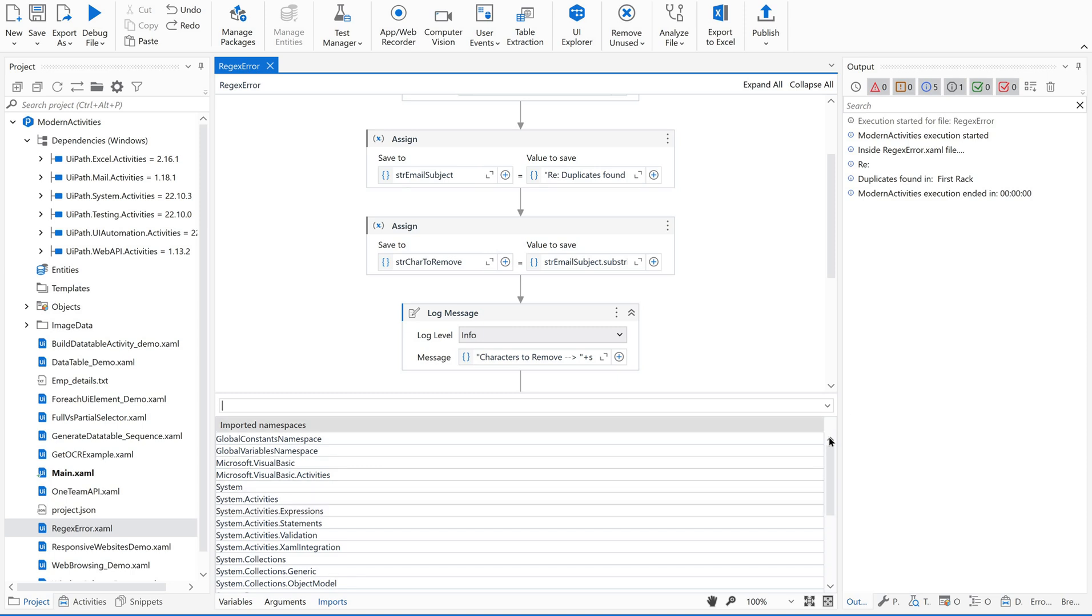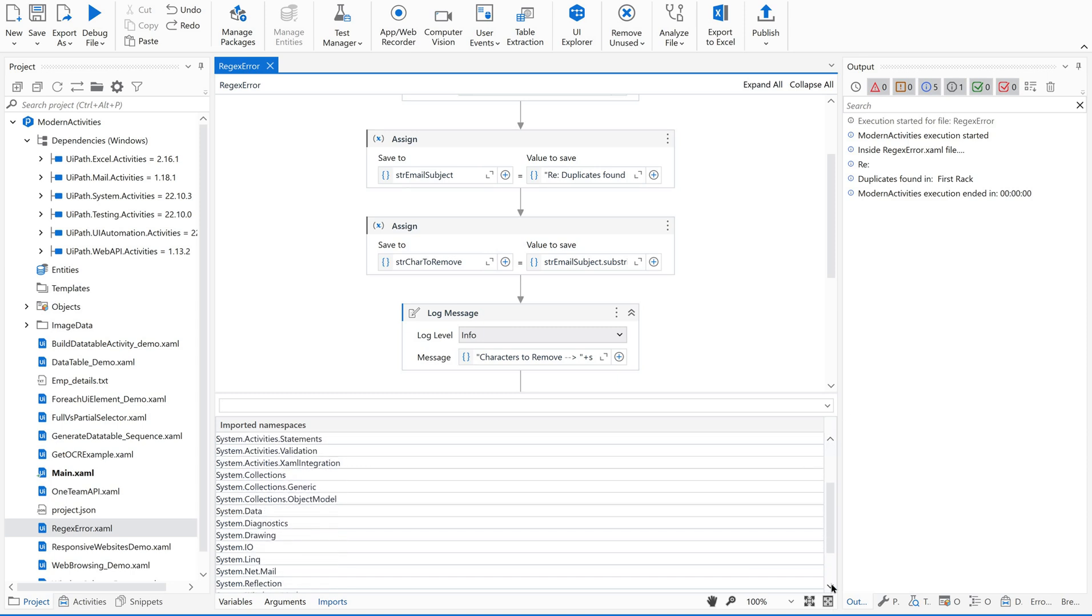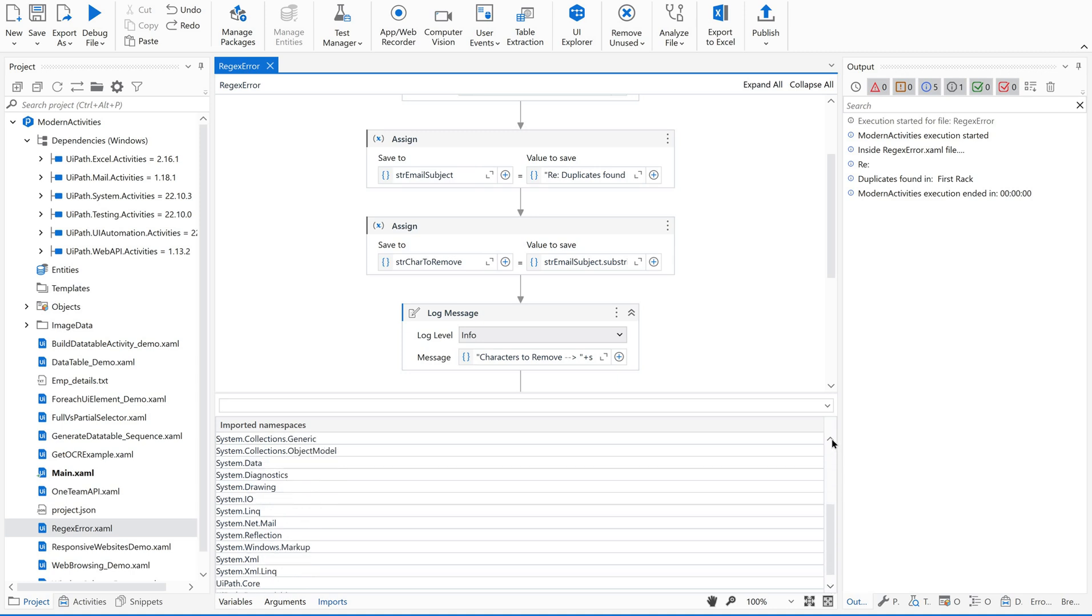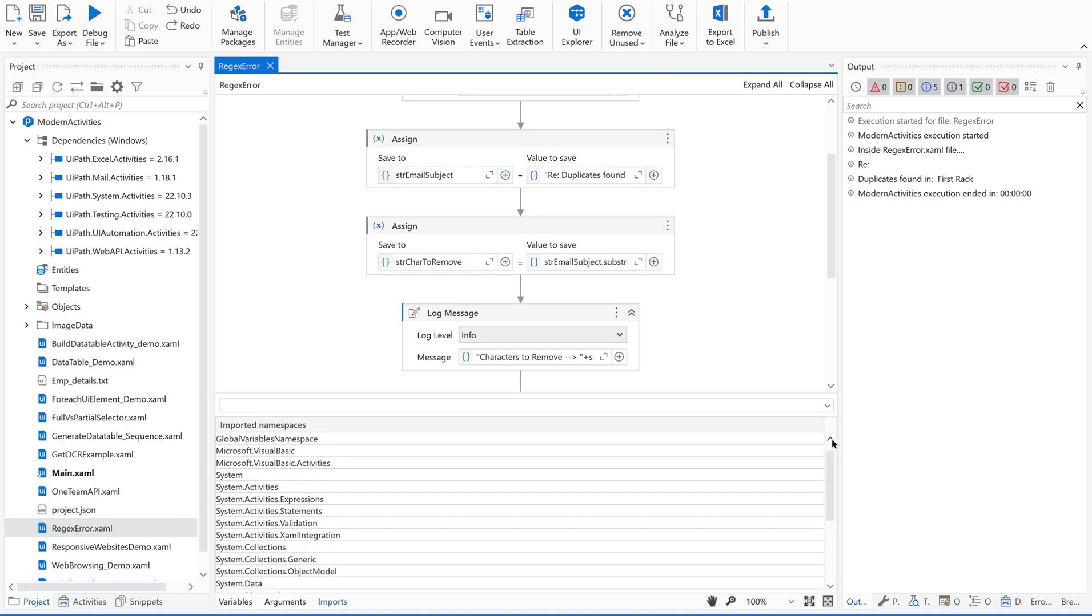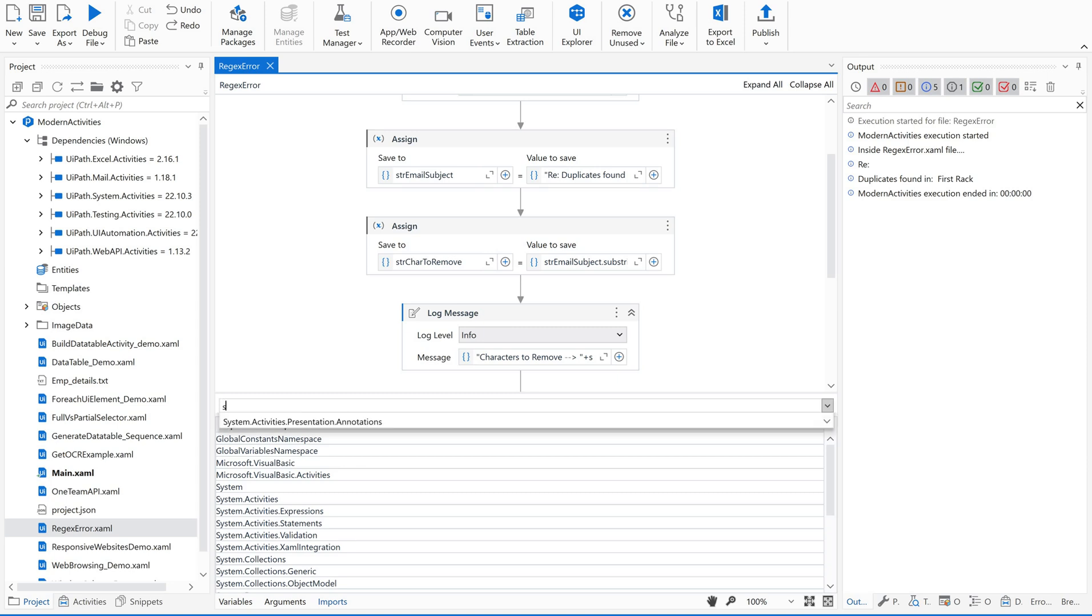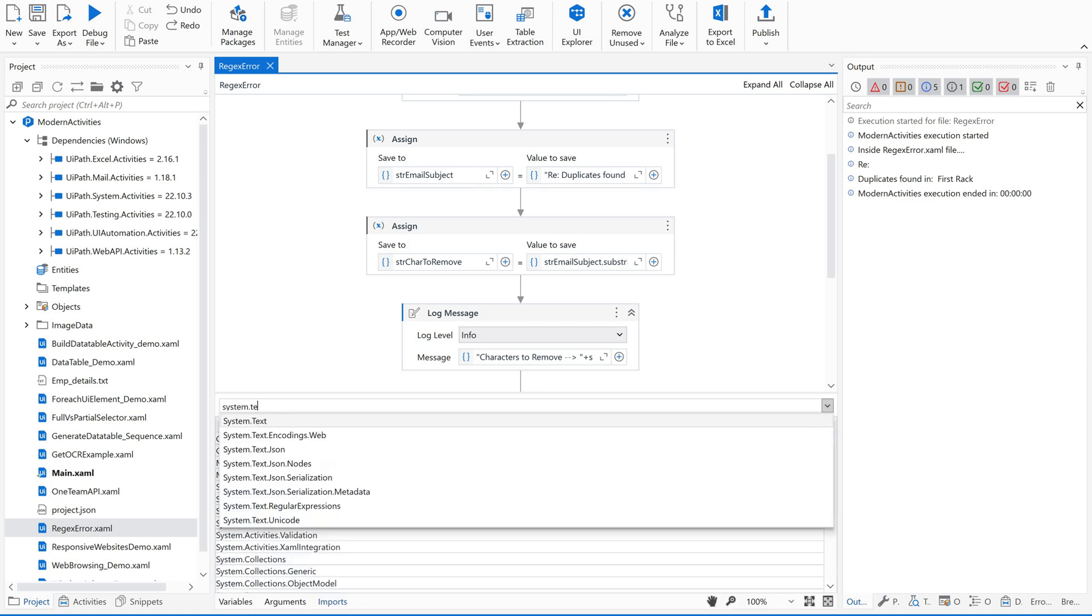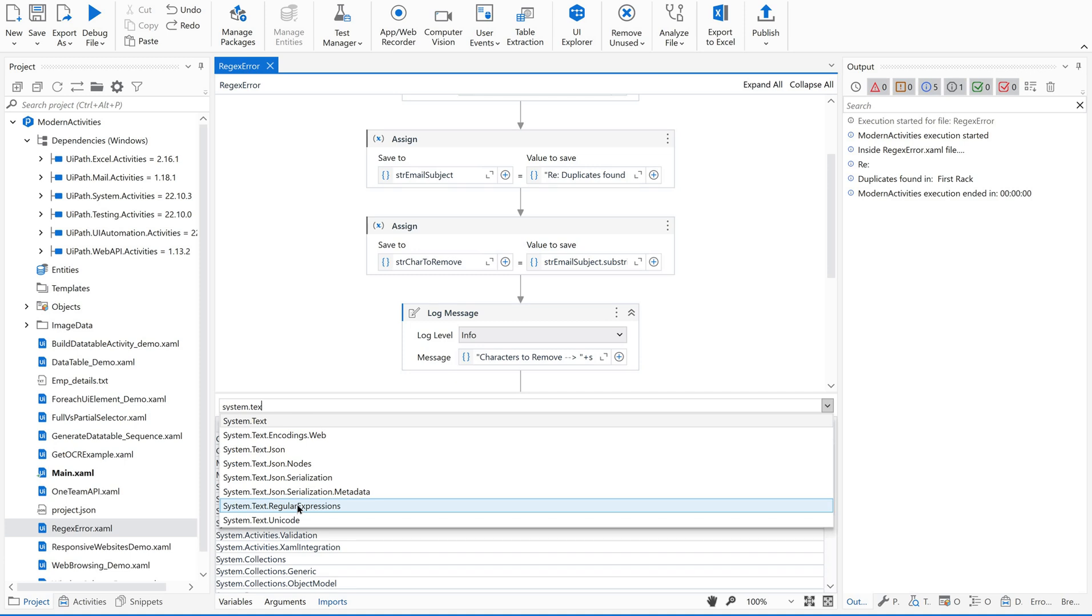There's nothing related to regular expression. Now we are supposed to import the namespace in order to fix this issue. Just type System.Text. Then you could see something called System.Text.RegularExpressions. Click this, it comes and sits here. It's been imported.